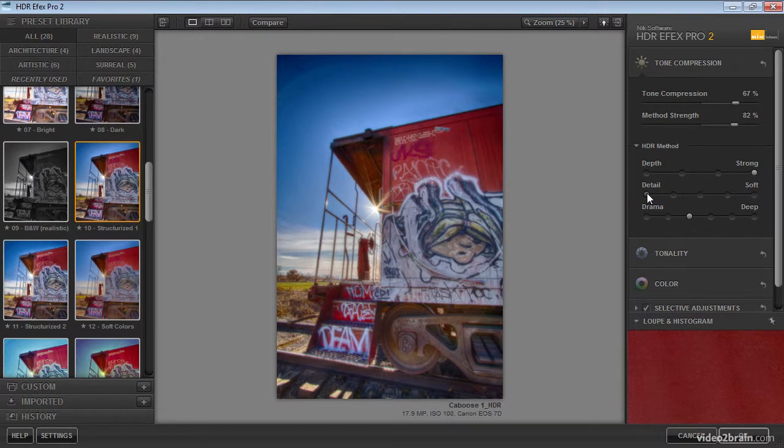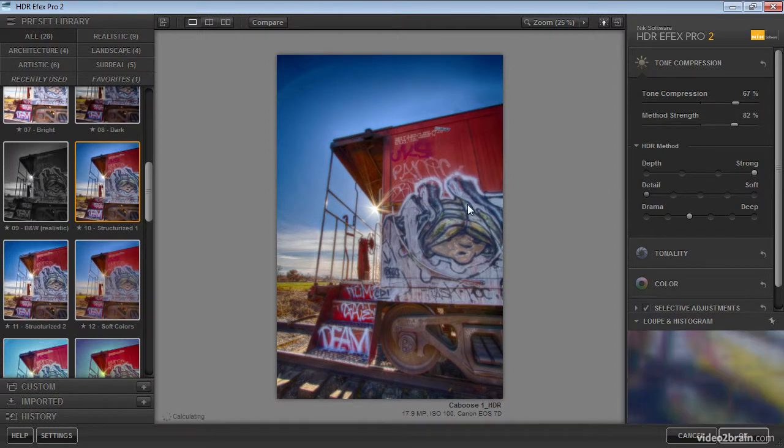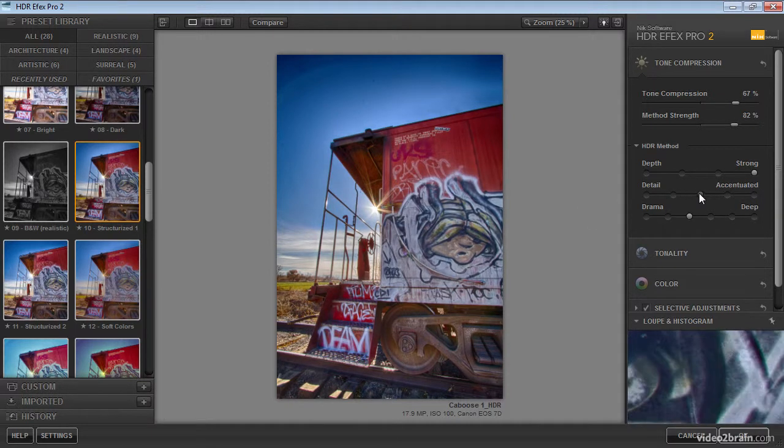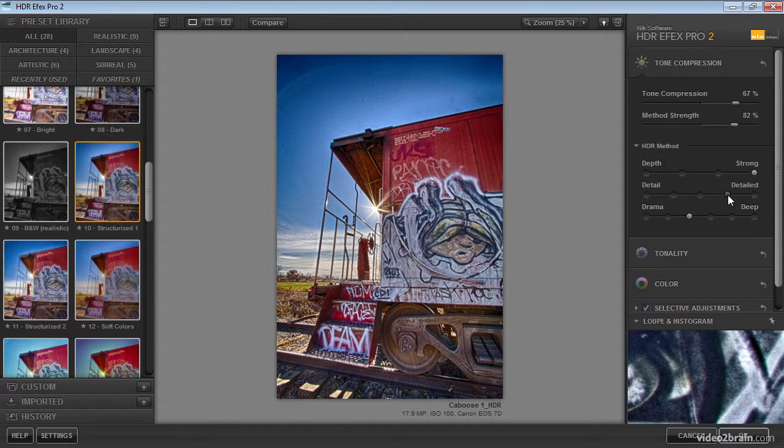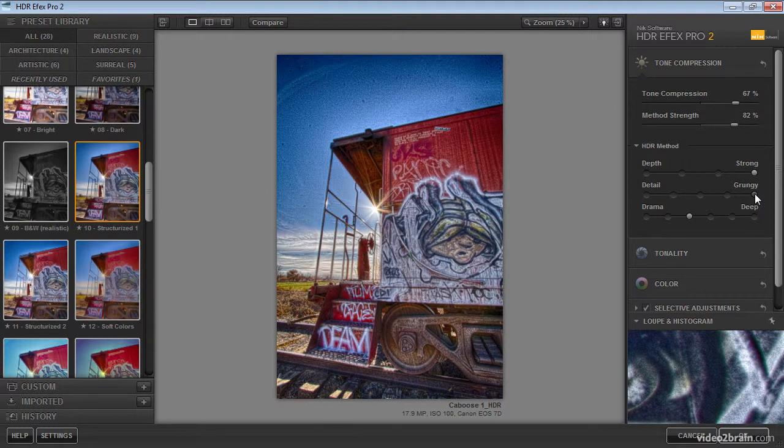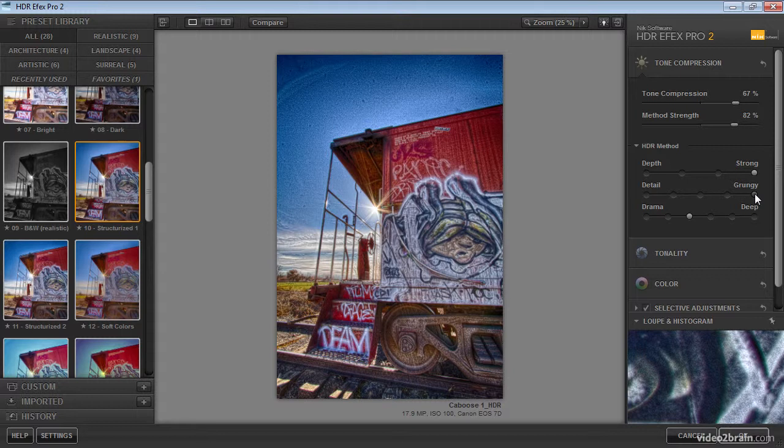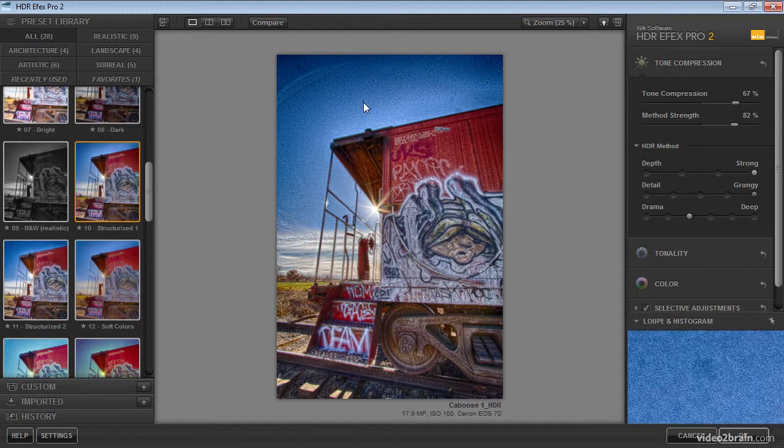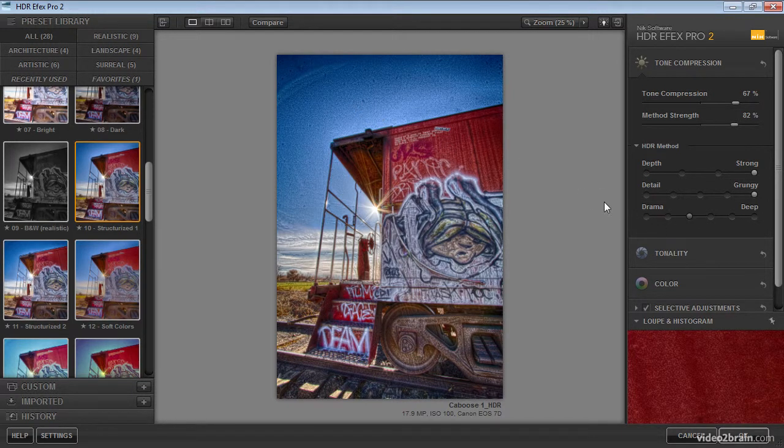We can also determine the extent to which we want to enhance detail in the photo. We can soften the detail, creating an even stronger ethereal type of a glow, but we can also use a realistic setting, an accentuated setting, a detailed setting, or the maximum value grungy, which as you can see really adds quite a bit of texture to the photo, and in this case also serves to enhance the dust spots on the image sensor when this image was captured.